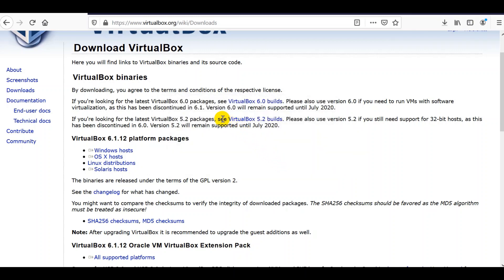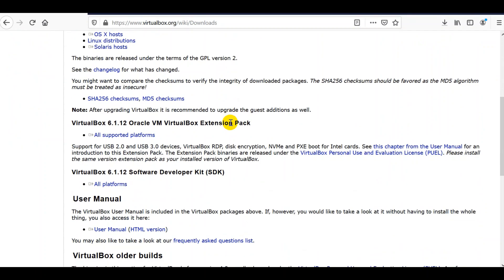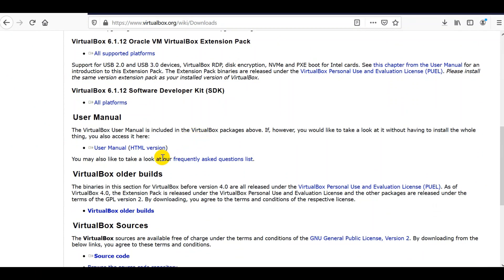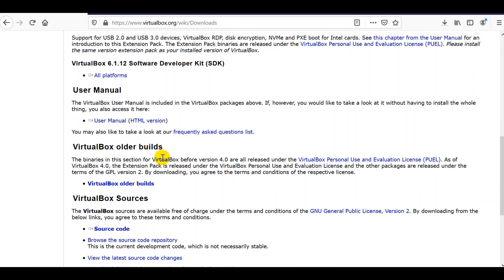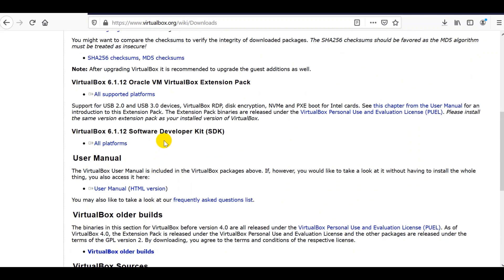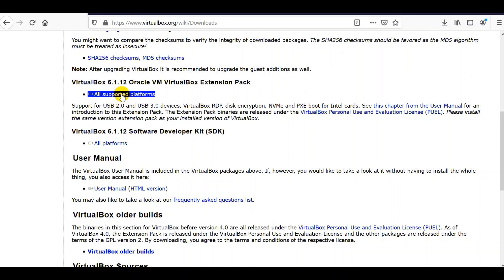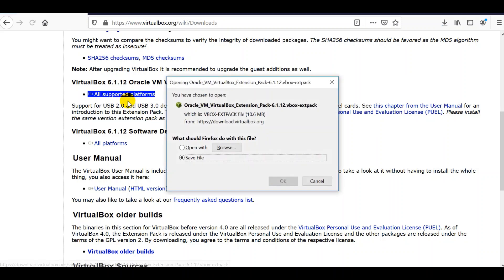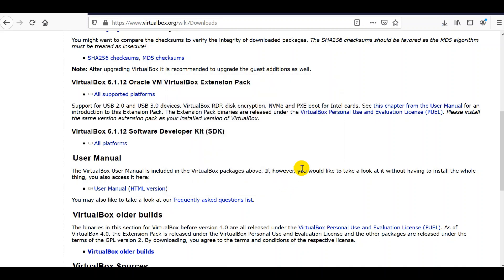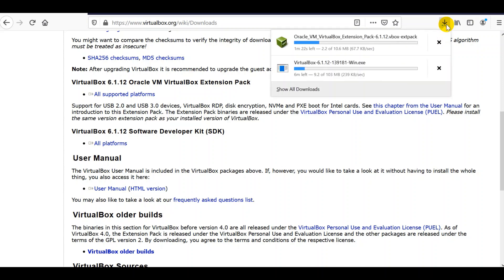We also need to download the VirtualBox extension pack. All supported platforms, save it into a file. Let's wait for these files to finish downloading. That would take some time to finish the download.